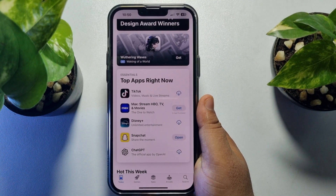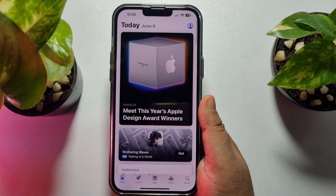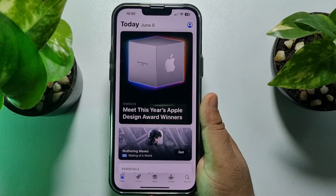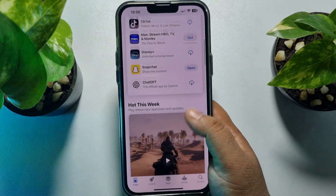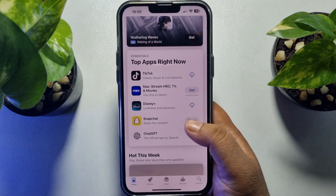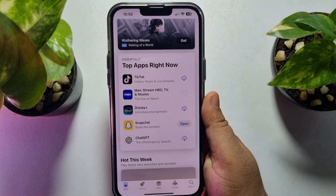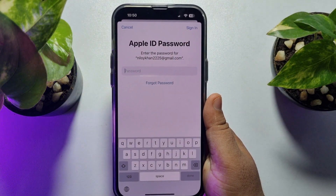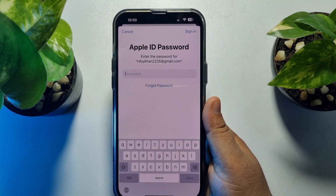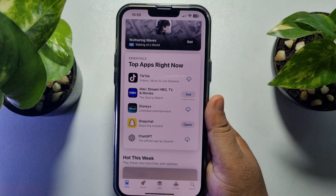In this video I'm going to walk through how to install apps from the App Store without an Apple ID password. As you can see, I'm in my App Store and I'm going to download this random app. Tapping on 'Get' — as you can see, to download the app it's asking me to enter my Apple ID password. I'll show you how you can easily download any app from your App Store without your Apple ID password.